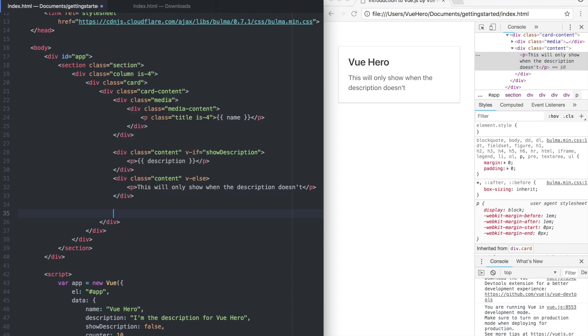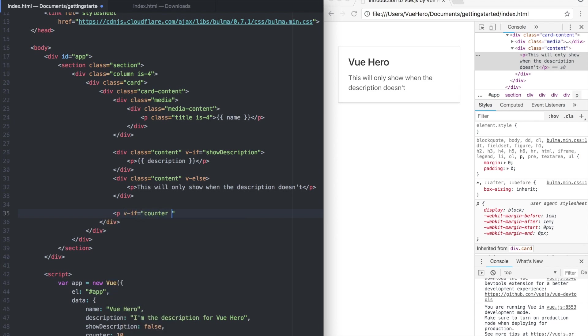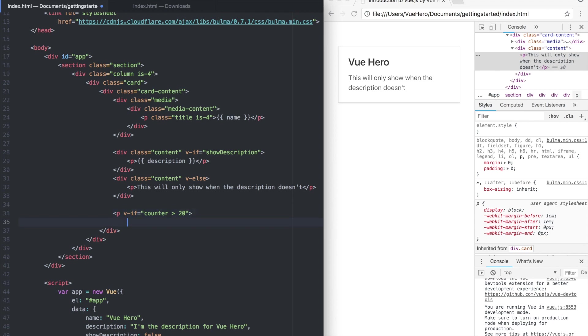To test it we can add one more paragraph here, say v-if counter is larger than 20, larger than 20.